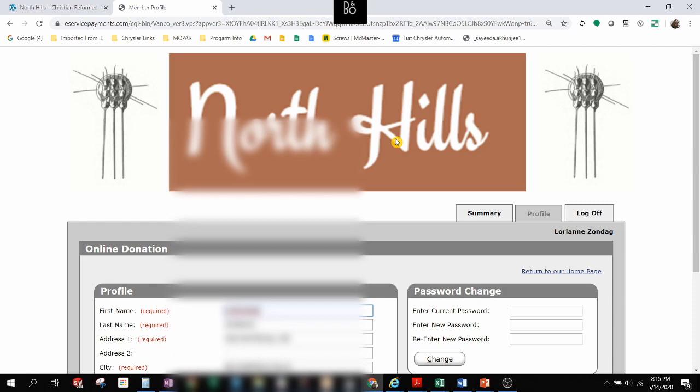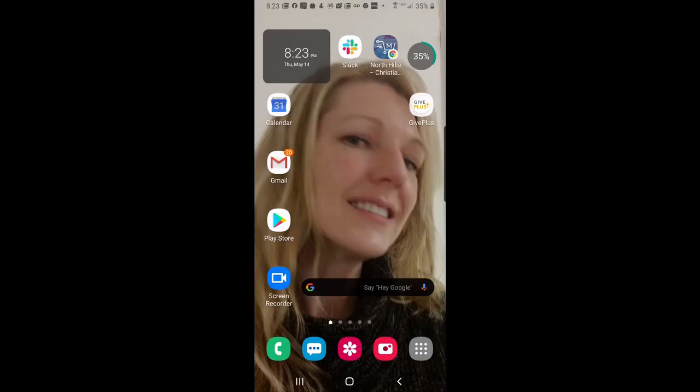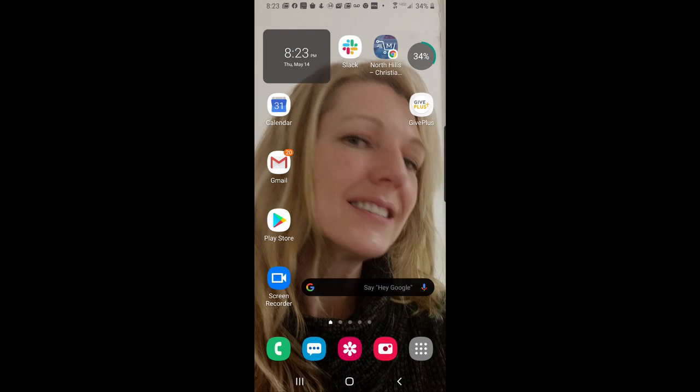We also have support through mobile devices on a mobile app. And I will show you that next. North Hillians, this is Jim Zondag from the North Hills Deacons again. I'm going to take you through how to use the Give Plus mobile app to support North Hills Church right from your smartphone. This is really easy.